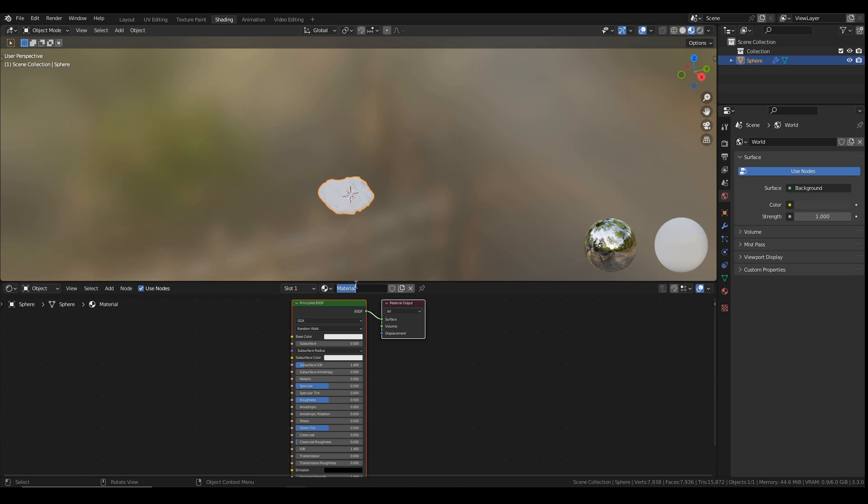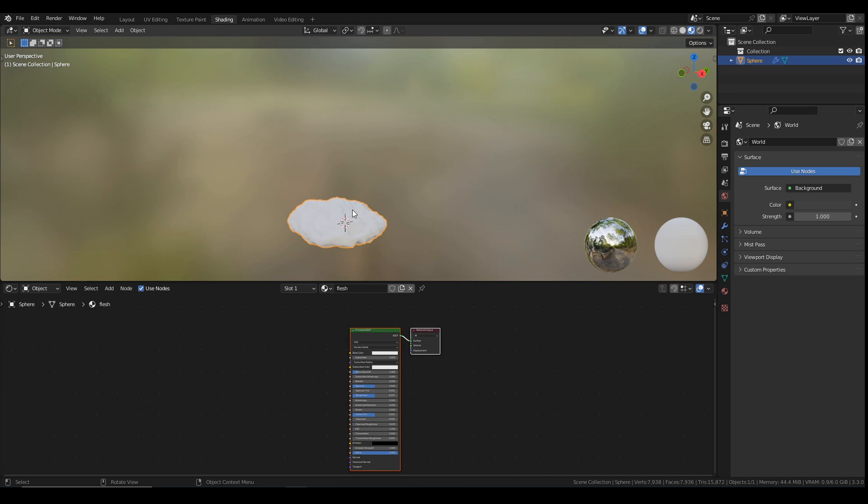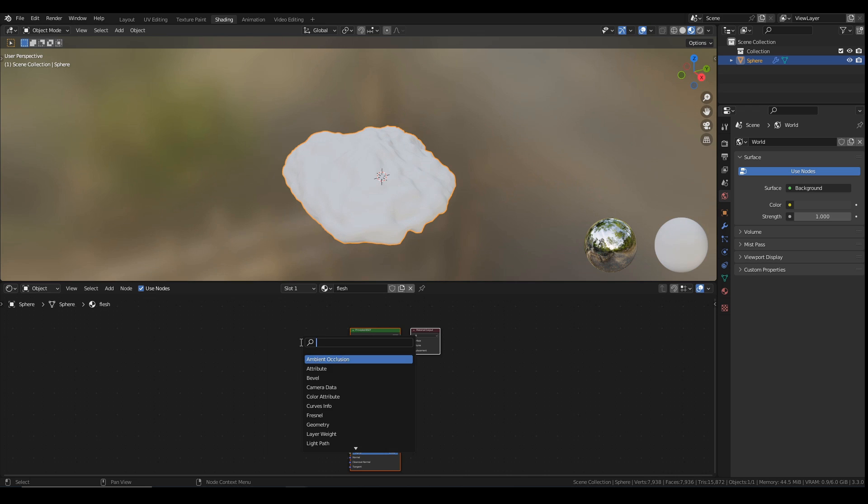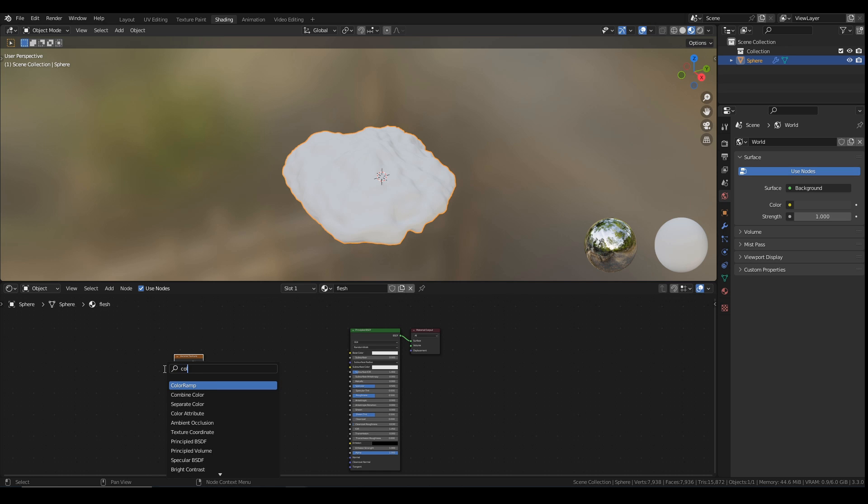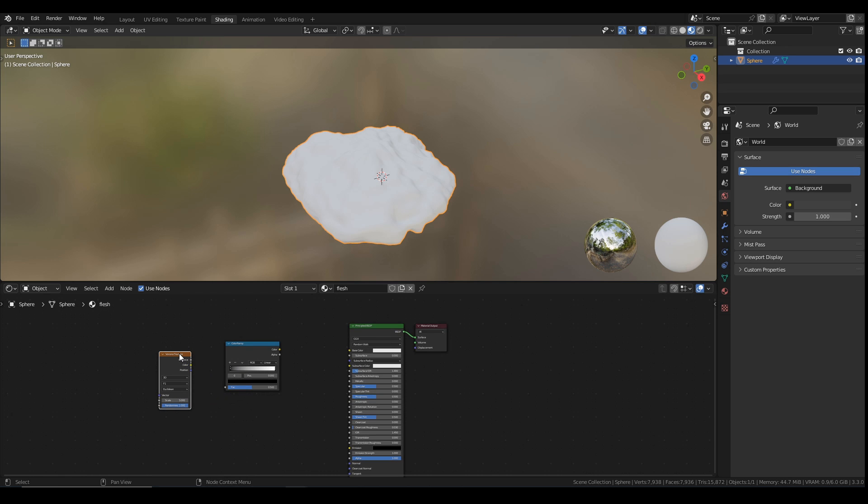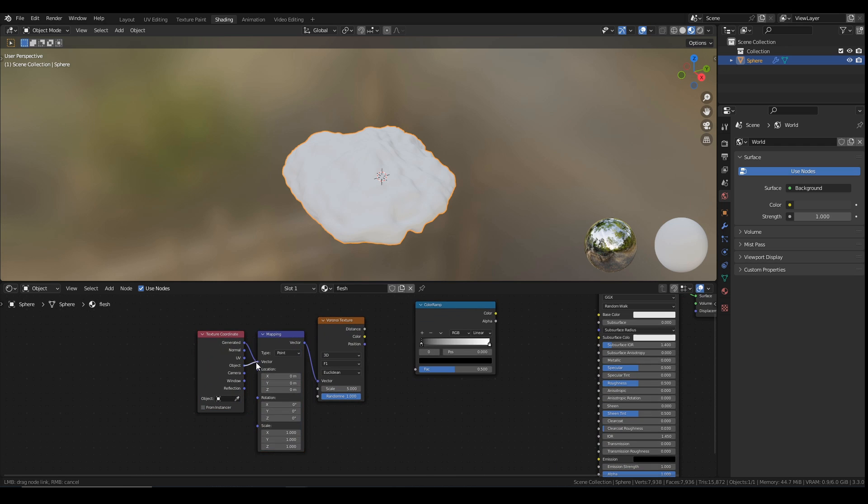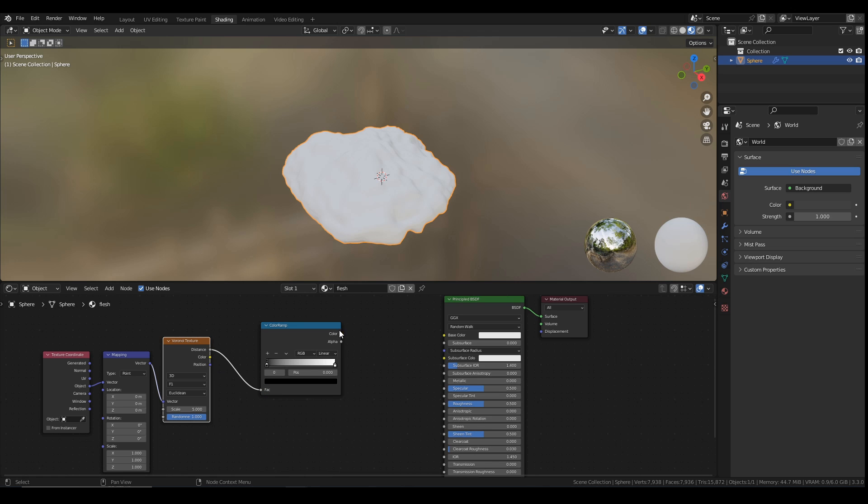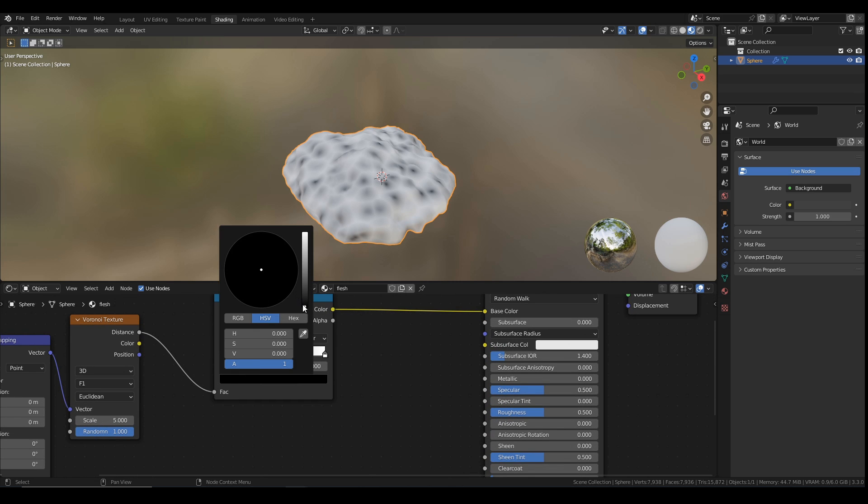I'm going to call this new material flesh. First thing I'm going to do is the baseline fleshy sliminess which is just going to be a Voronoi texture as usual and a color ramp to control the color. And I just want to get the texture coordinate and mapping node, I'm going to set this to be the object here. Plug the distance into the factor of the color ramp and the color into the base color here. And now I just need to choose some kind of fleshy colors.